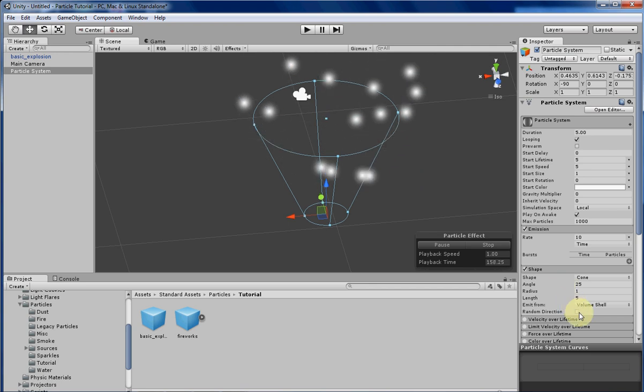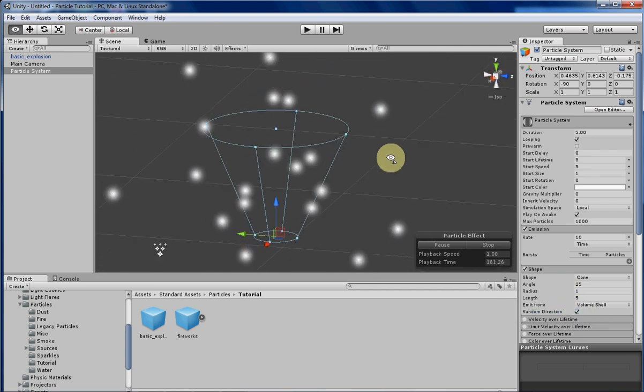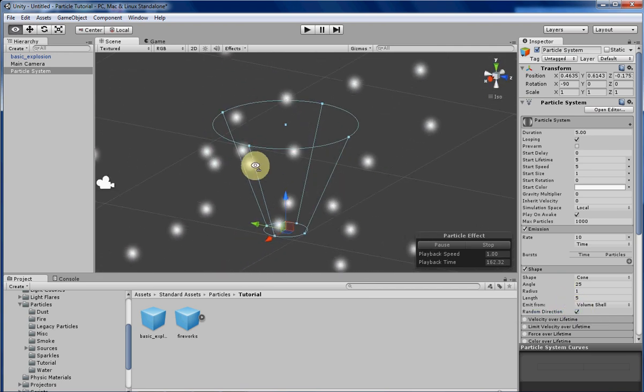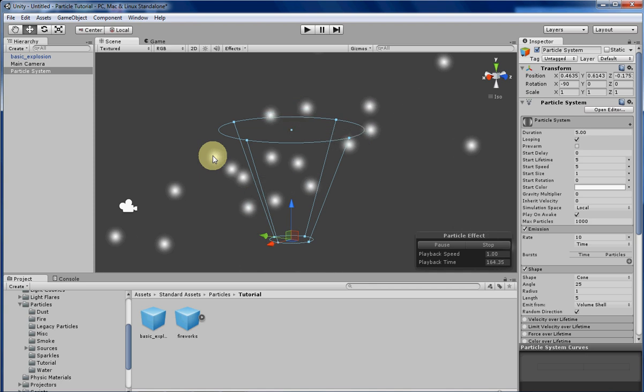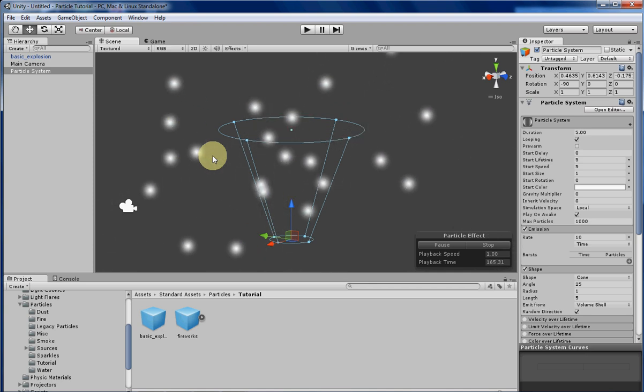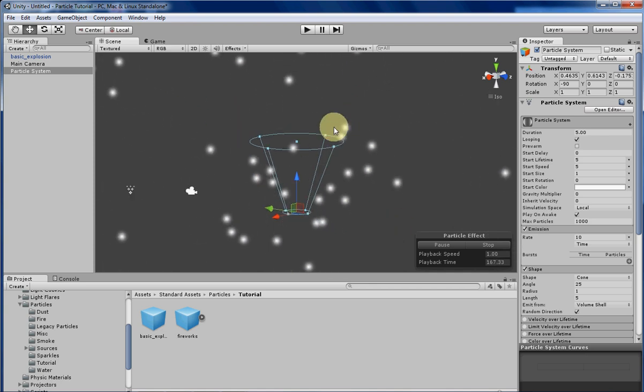If you click random direction, the particles will spawn inside the cone but their velocity will be randomized, so they'll travel basically anywhere.